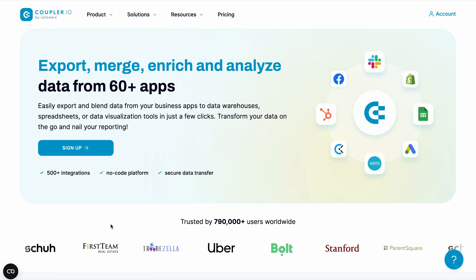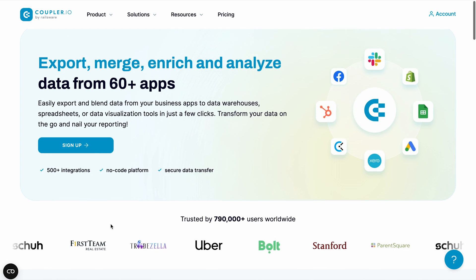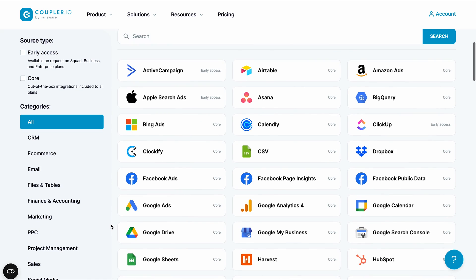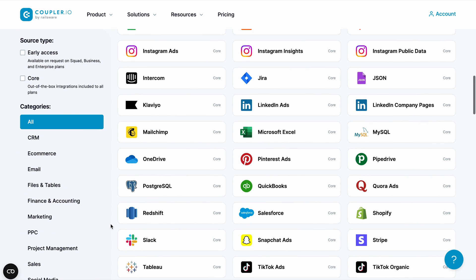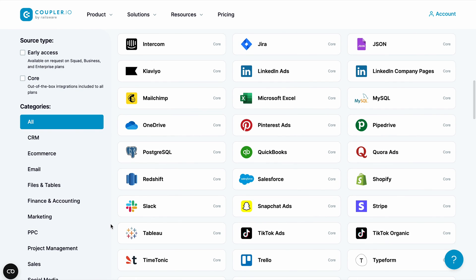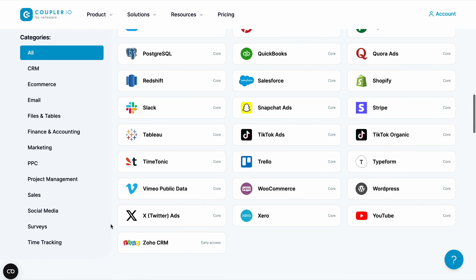And one more thing — by using Coupler.io, you can connect not only different sheets, but also different spreadsheets to Looker Studio, and data from 60-plus different services. Yeah, you heard me right. Data from over 60 services are available for you to visualize and get valuable insights for your business, project, or research.